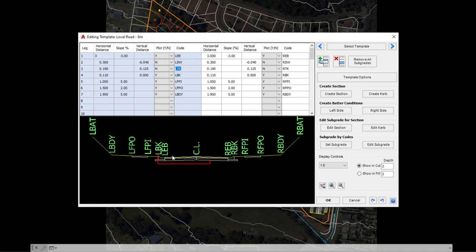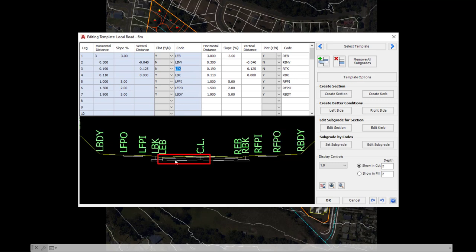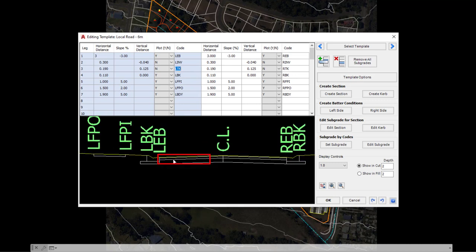The second part is the section. So a section is the area between two codes, so this would be a section in here. Within a section, we can apply subgrade. So we can actually apply materials within here for the purposes of, say, volumes.